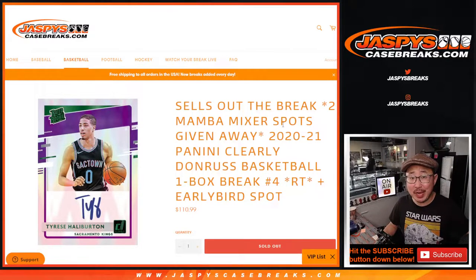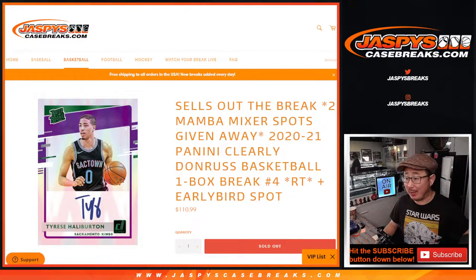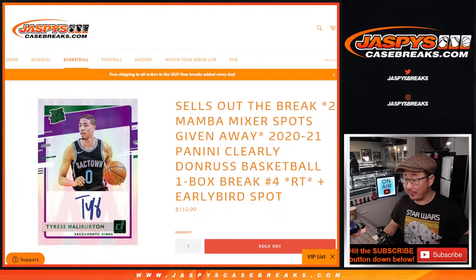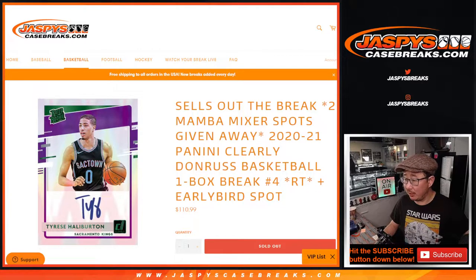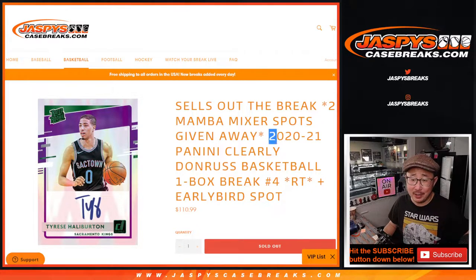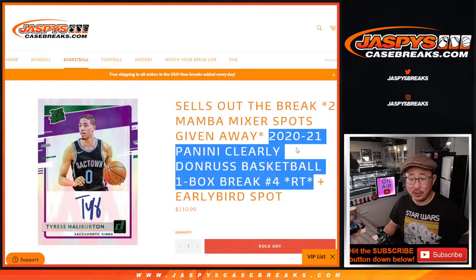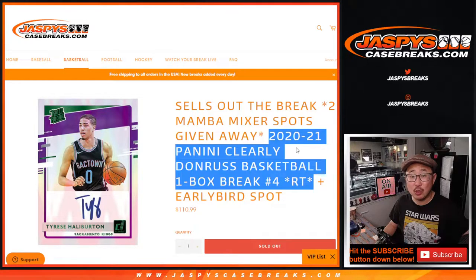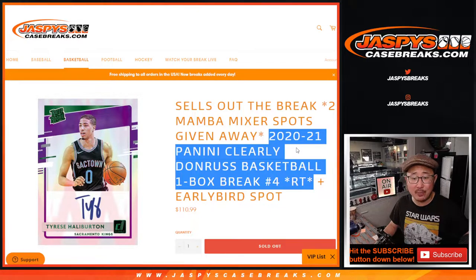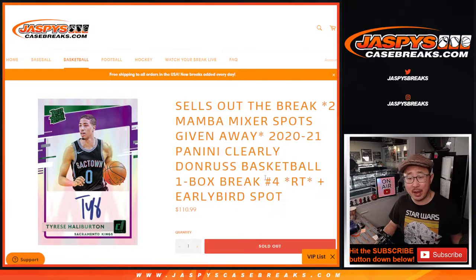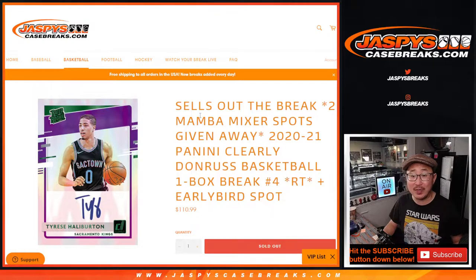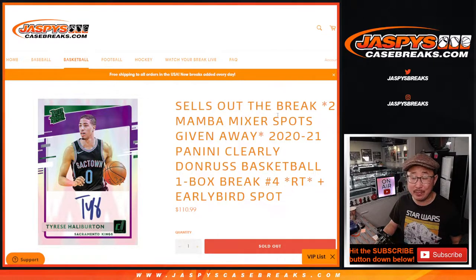Hi everyone. Happy Tuesday. I'm Joe for Jaspy's Case Breaks dot com. Happy first of the month. It's the first of the month, March 1st already. And our first break of March is going to be 2020-2021 Panini Clearly Donruss Basketball One Box Random Team Break Number 4. This sells out the Mamba Mixer.